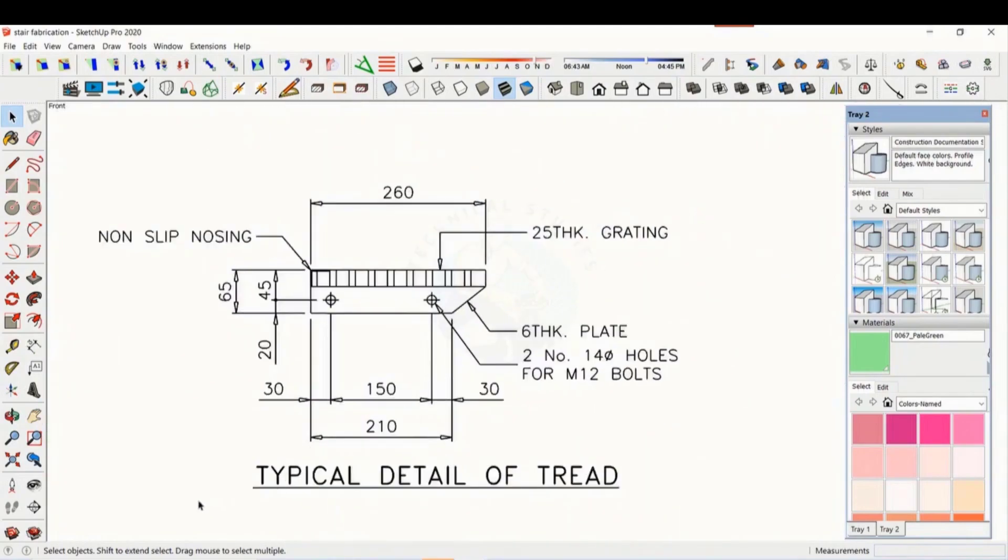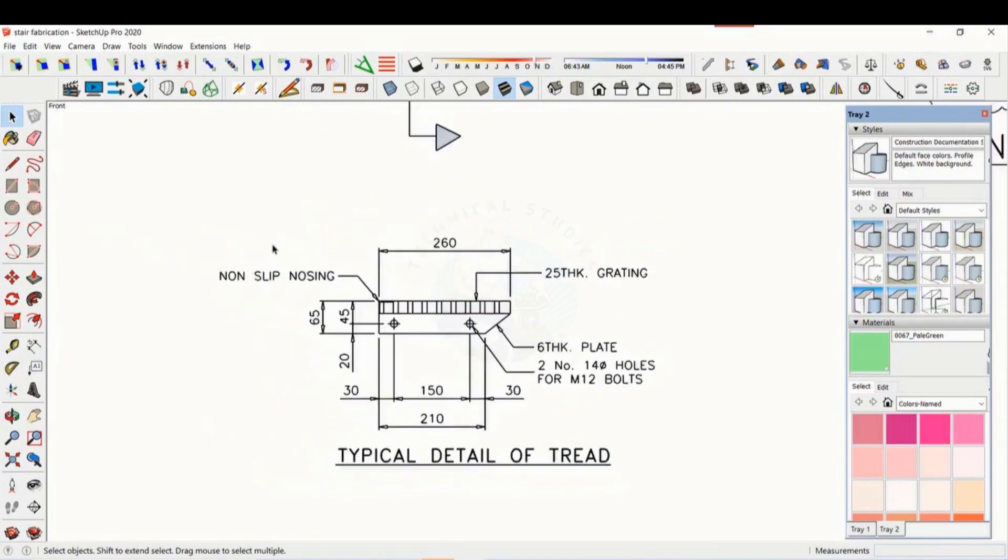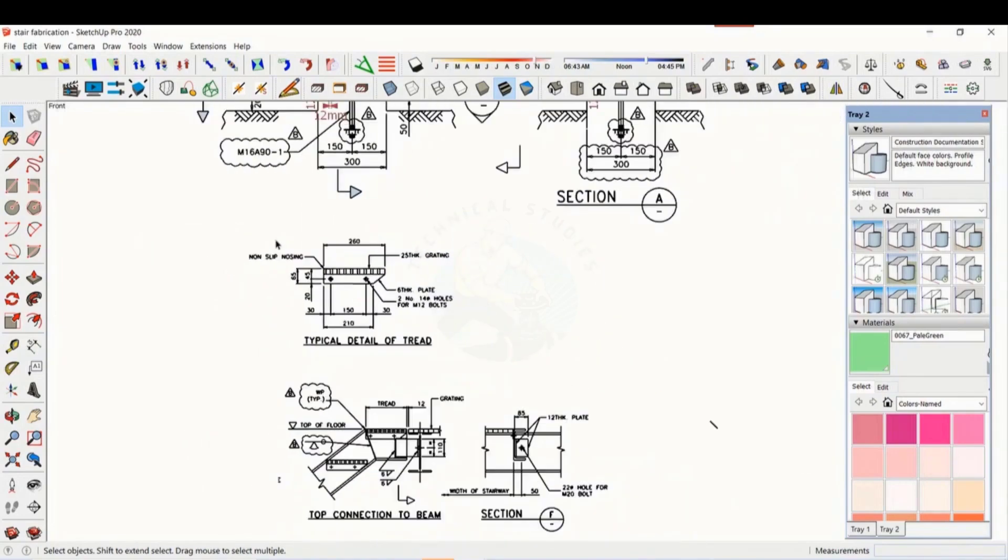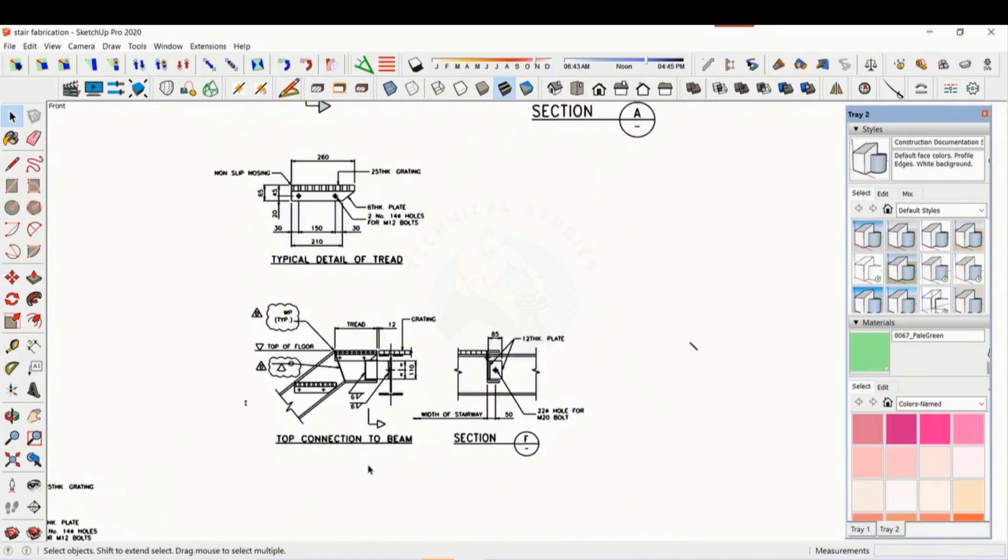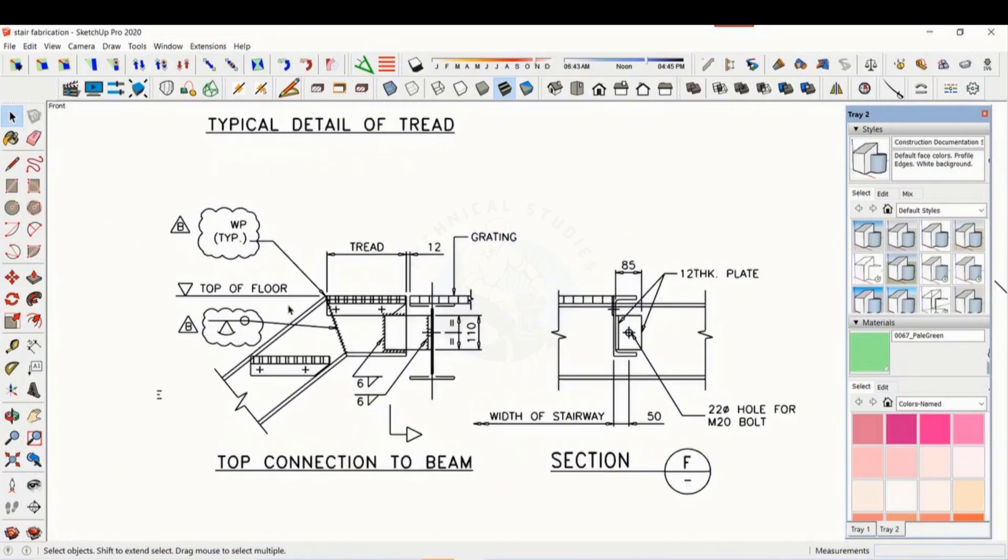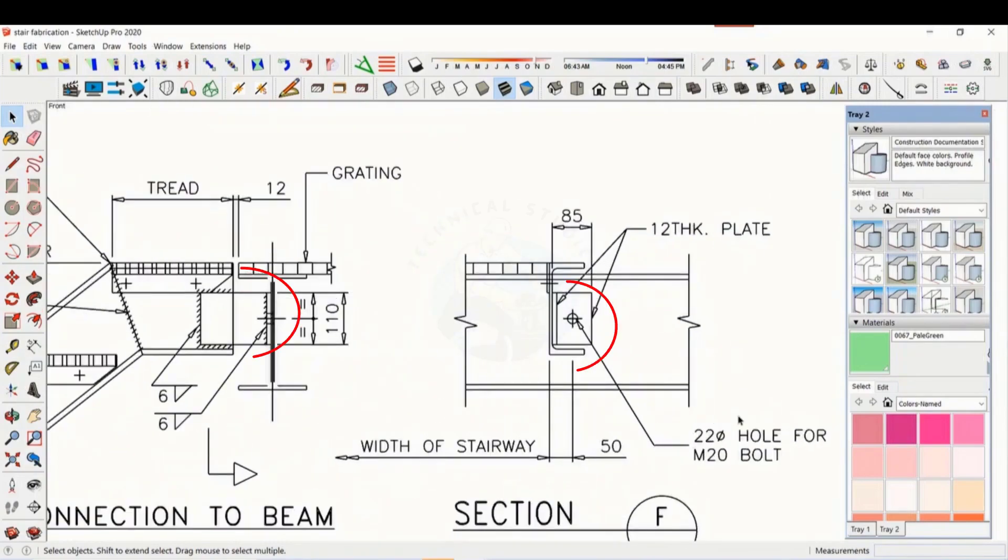See the details of the thread. These dimensions are very important during the layout. An angle cleat is used to join the staircase to the platform.